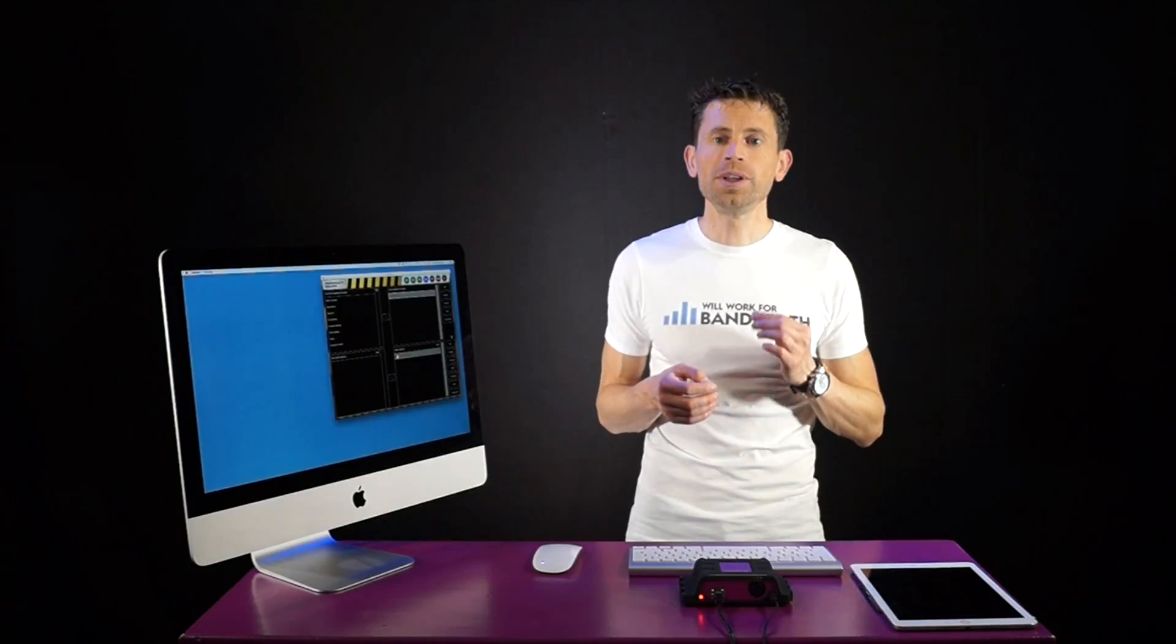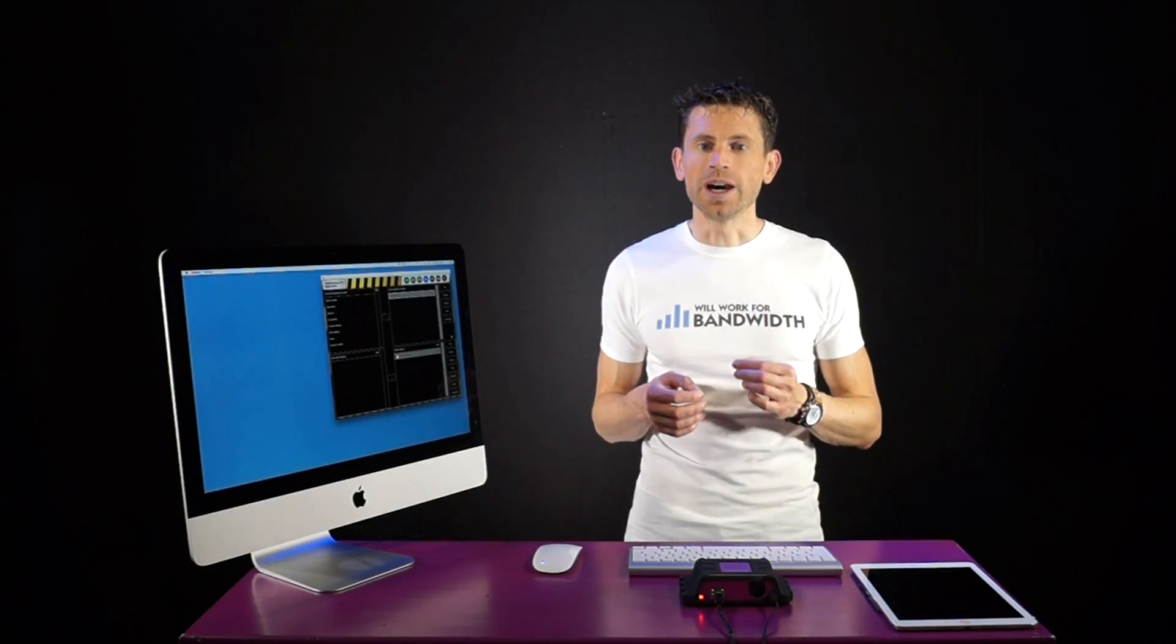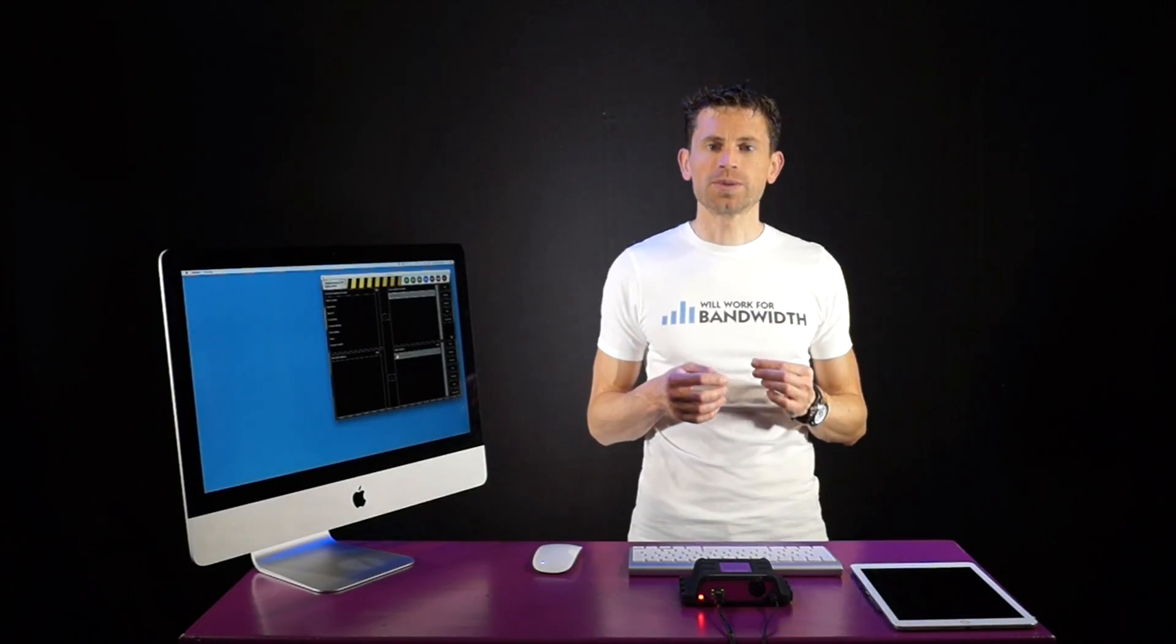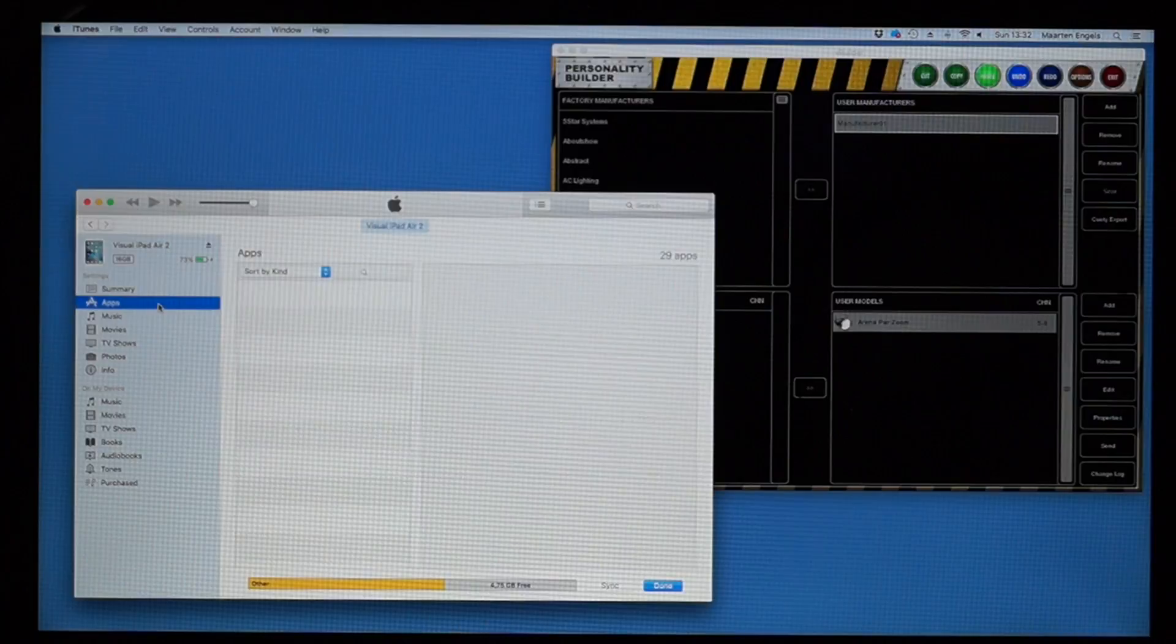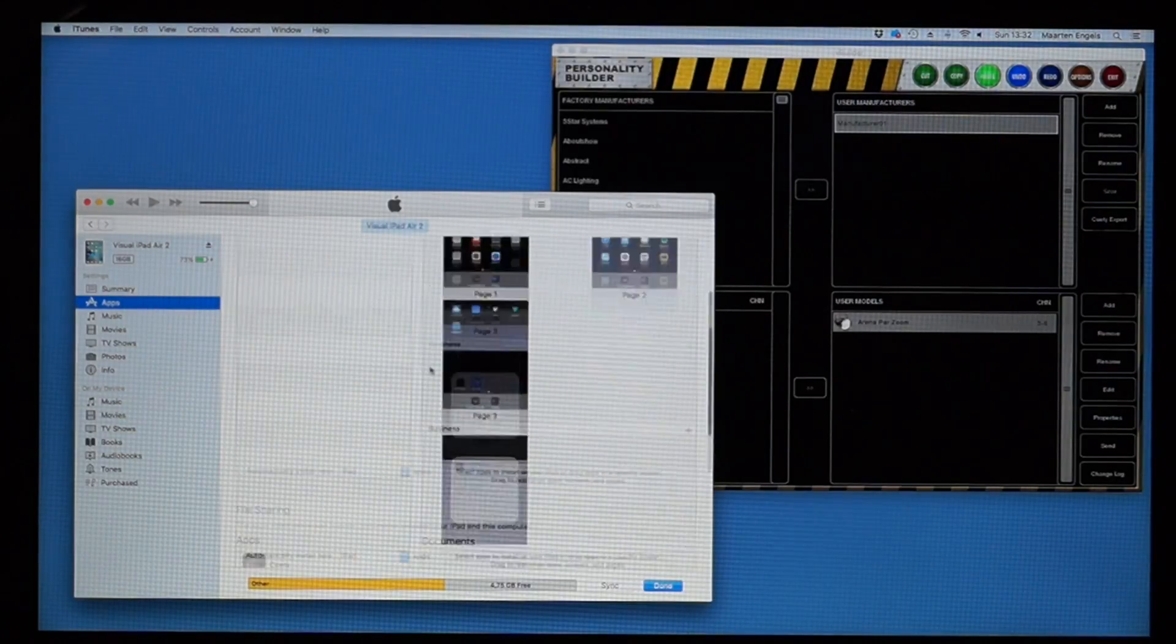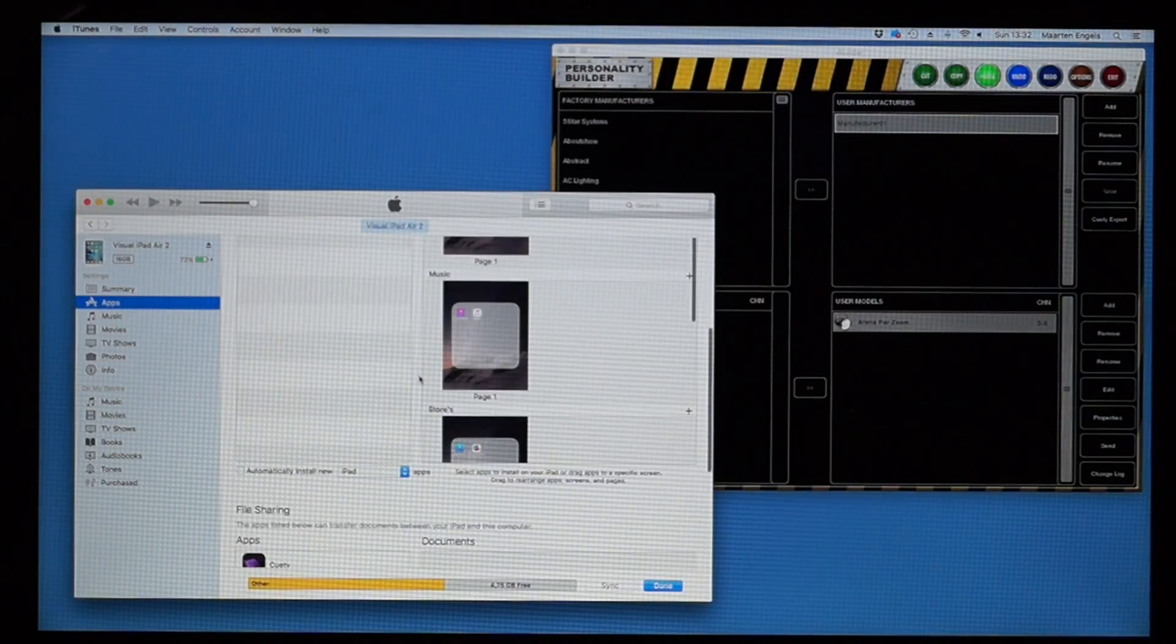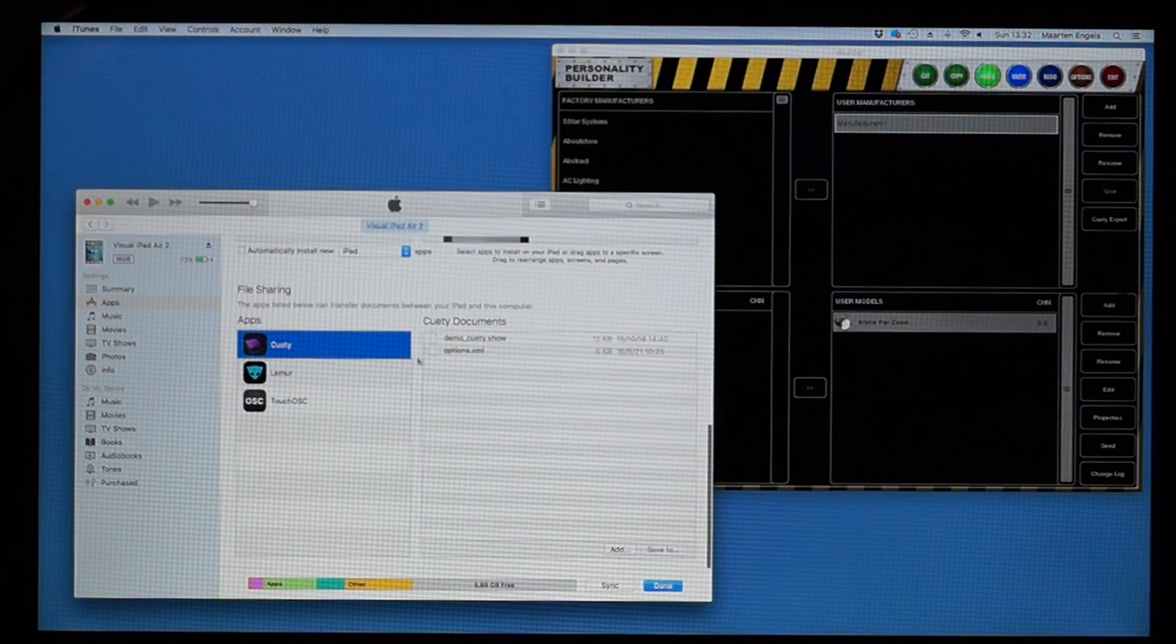If you're running Qt on your iPad, then you use iTunes for transferring this file. In iTunes, go to Apps, select Qt, and press the Add button.